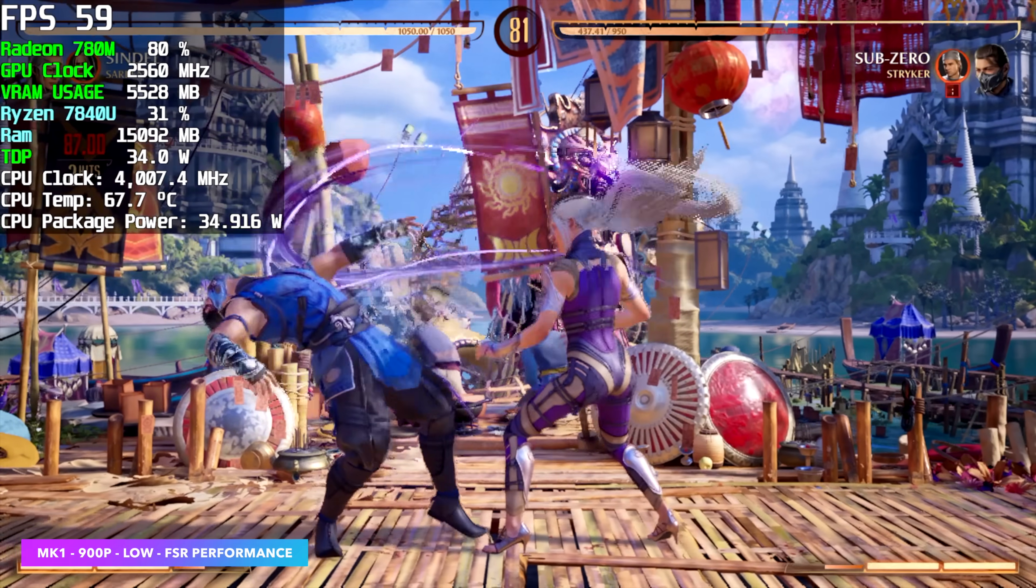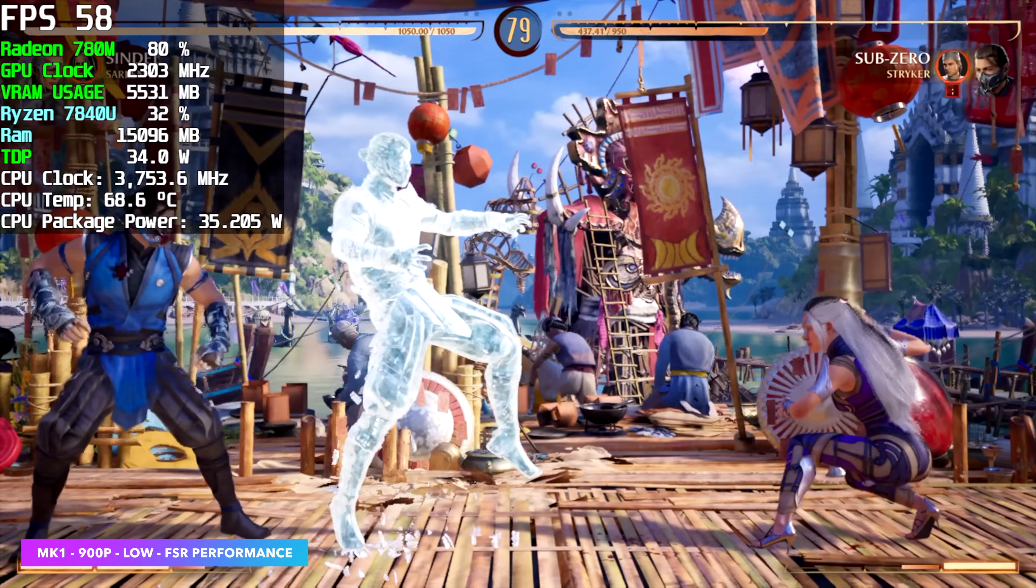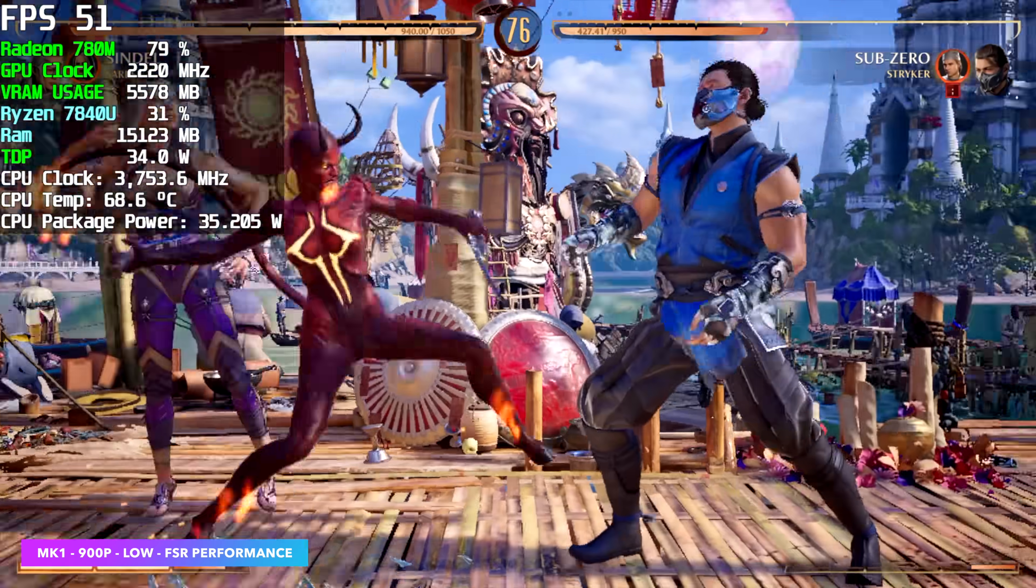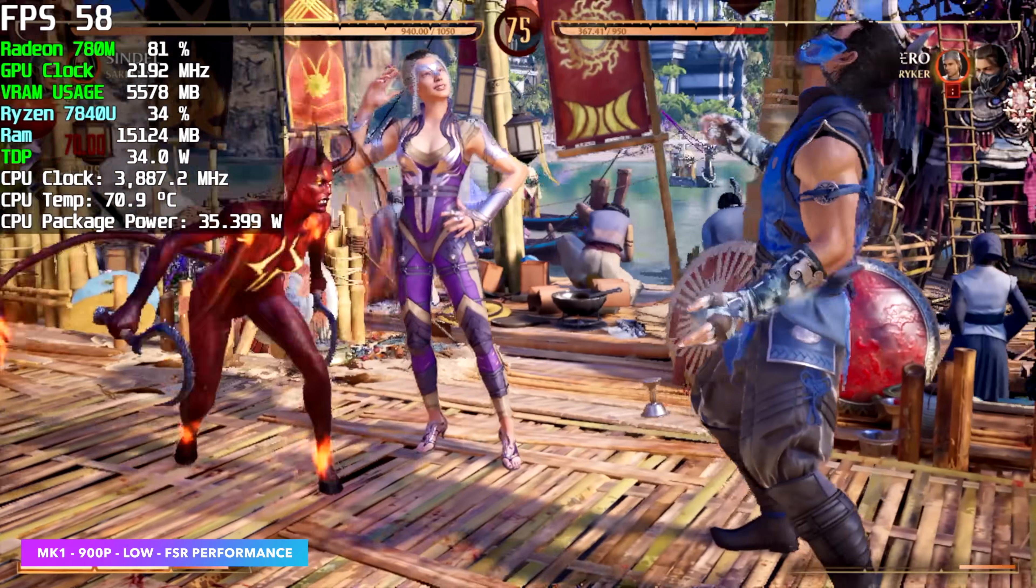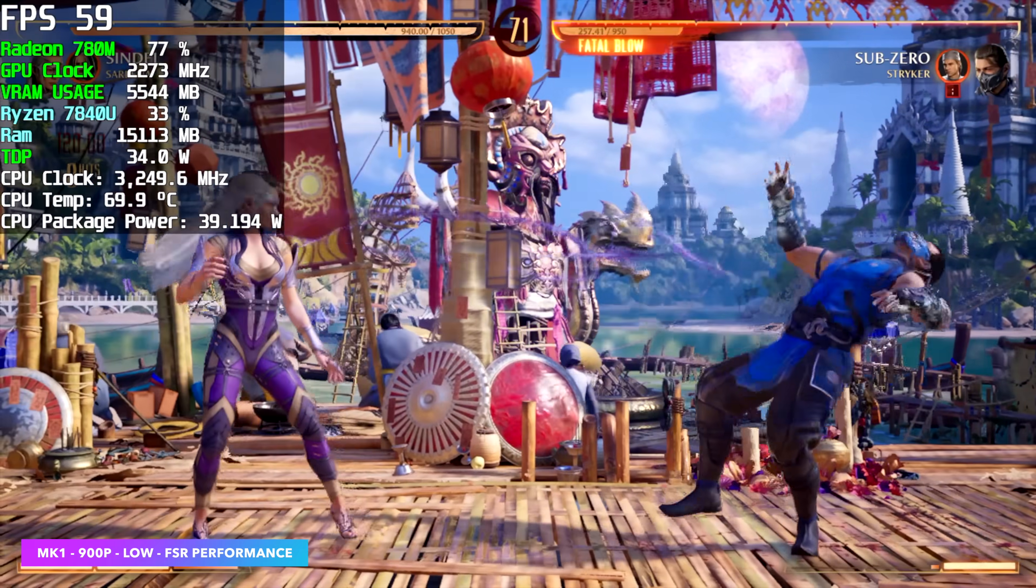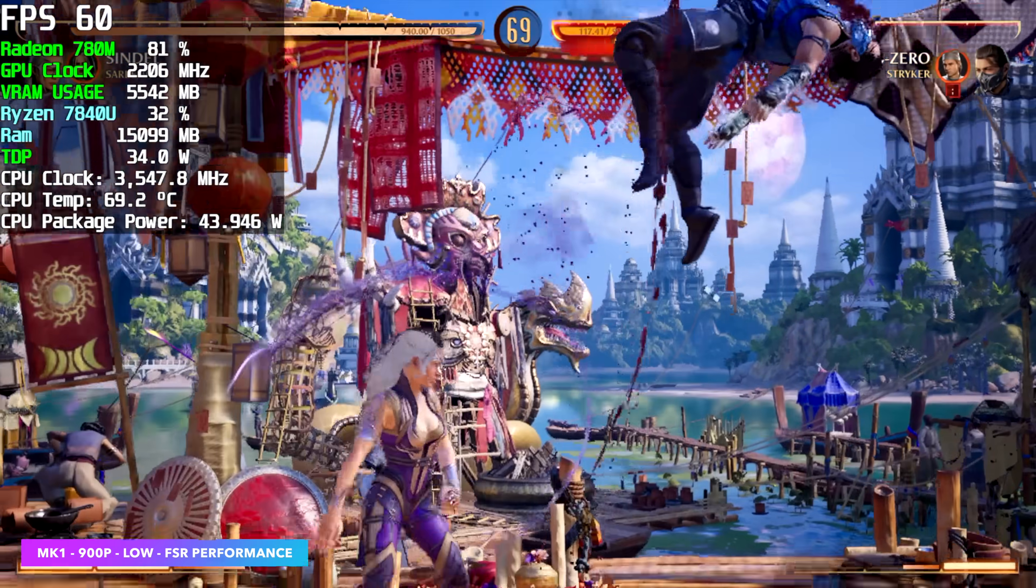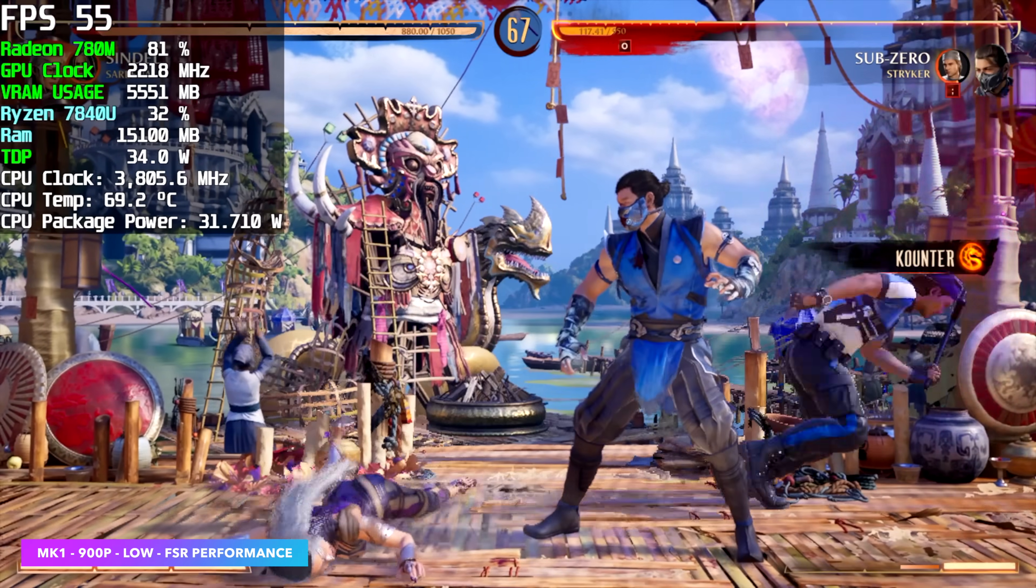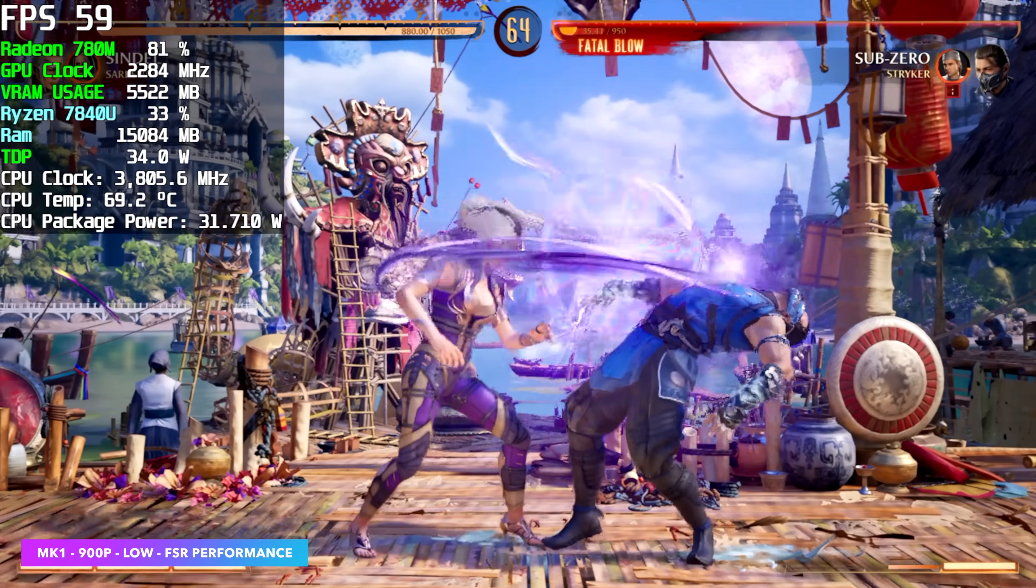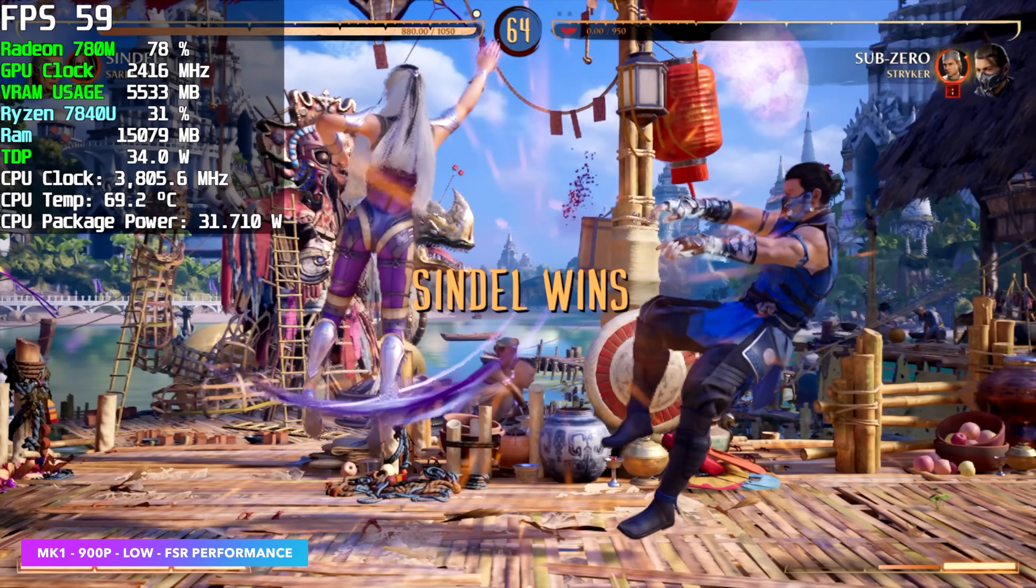When it comes to Mortal Kombat 1 on these iGPUs, we do have to take the resolution down a little bit and add some FSR. So we're at 900p low with FSR set to performance. And you can see it's still dipping under 60. At 720 with FSR set to performance, we can run at a constant 60. But it really takes that resolution way down. And it just doesn't look great.